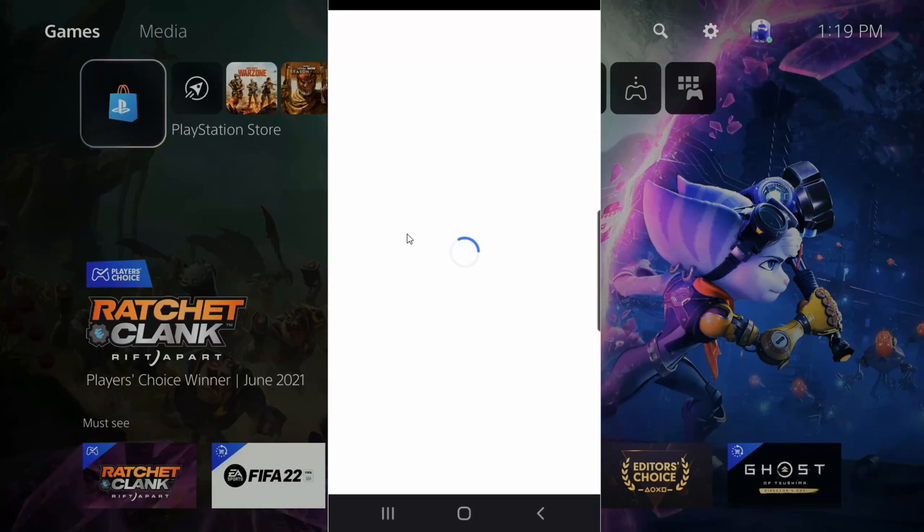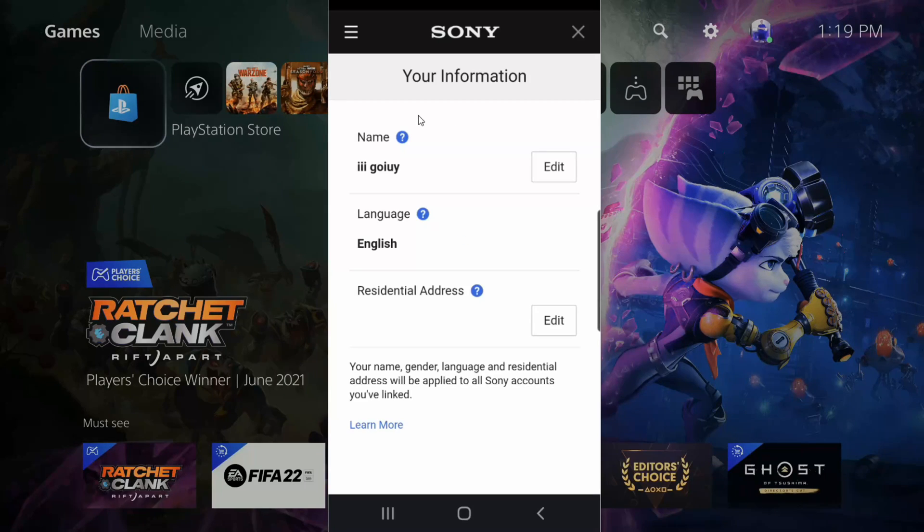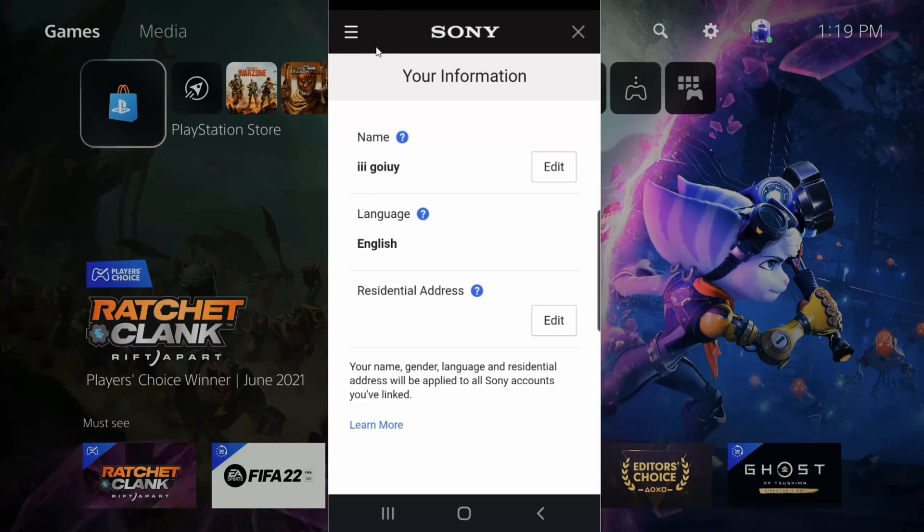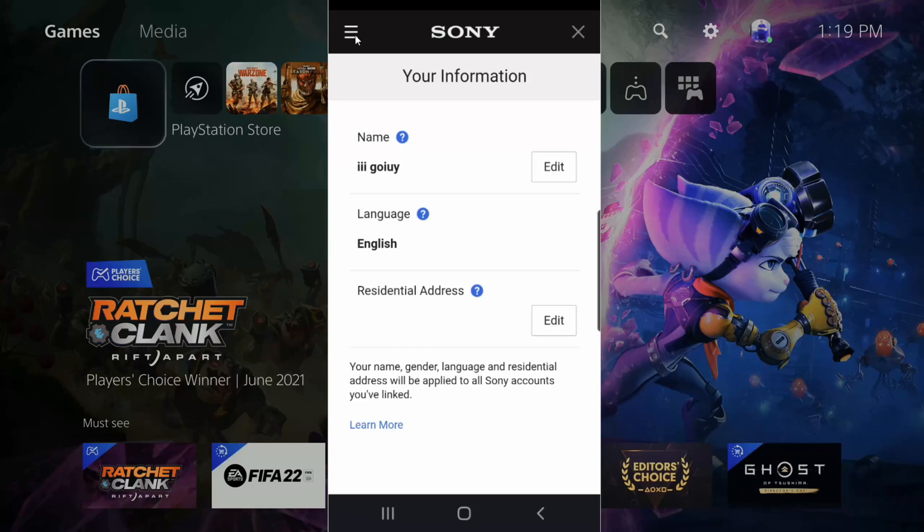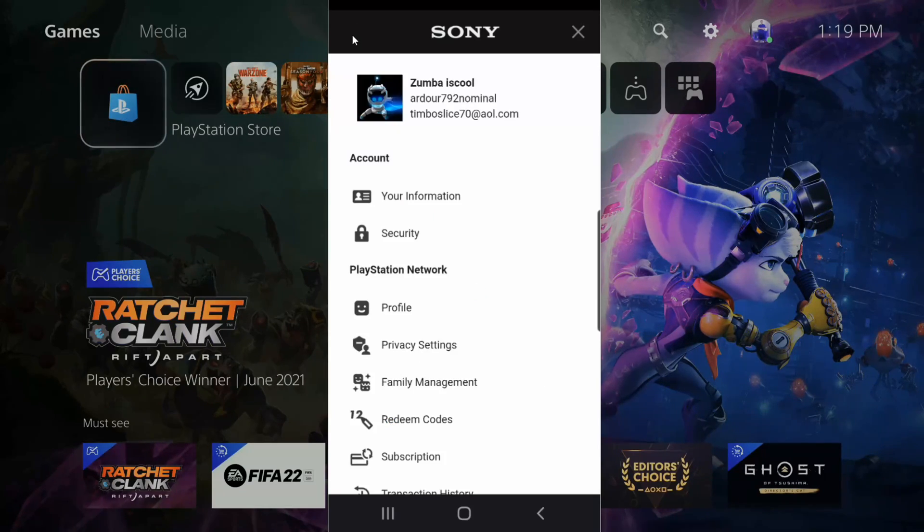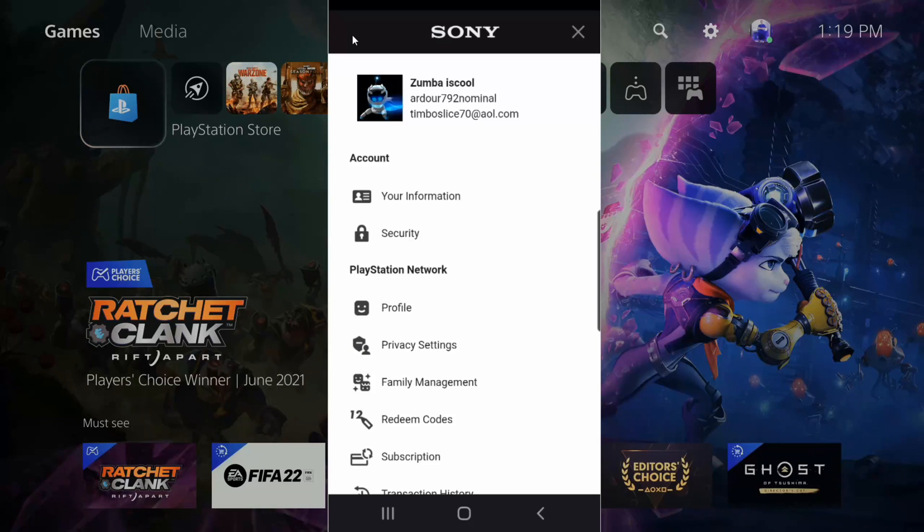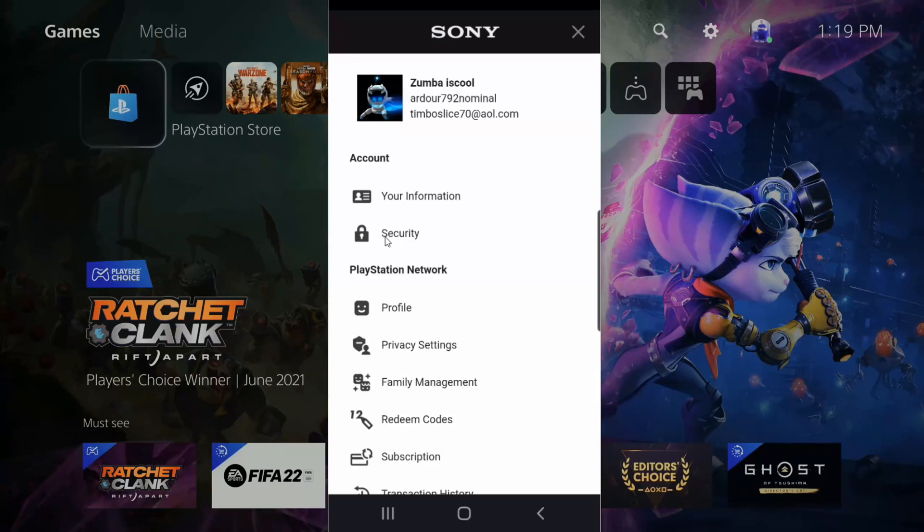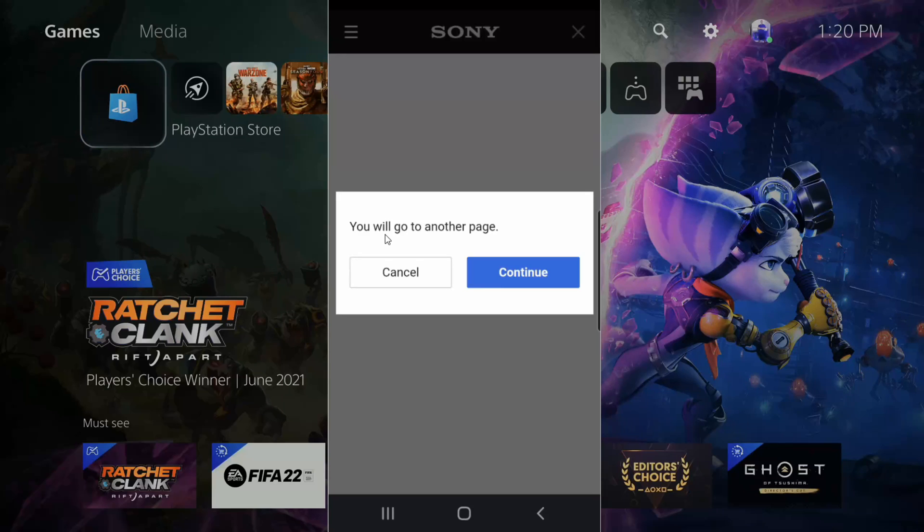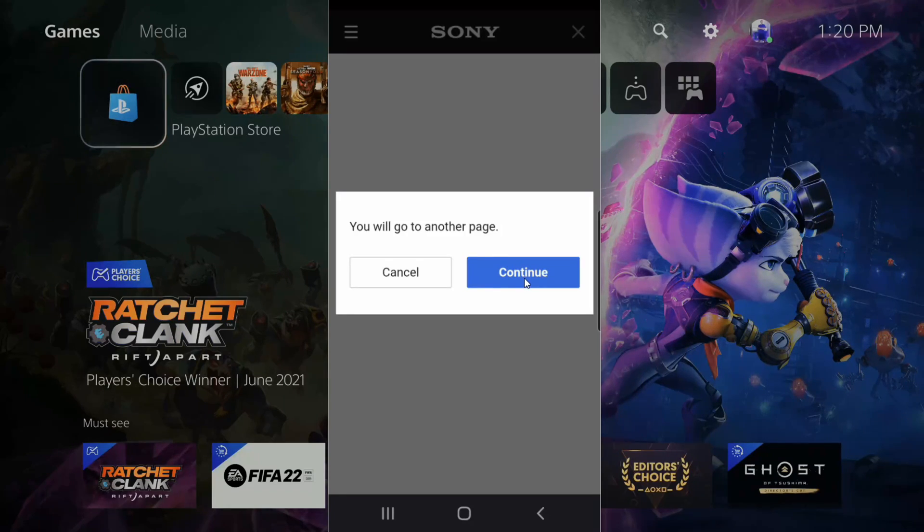Once we select this, we will see our name, language, and residence. In the upper left, if we select these three horizontal lines, it will bring us to our accounts page where we can see security. Let's select security and then continue.